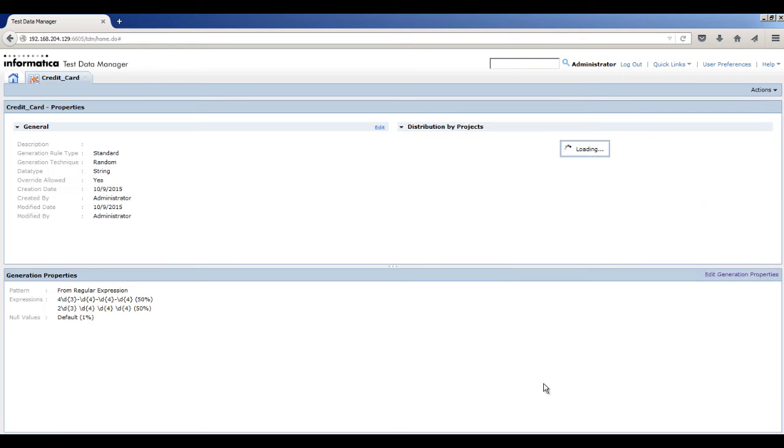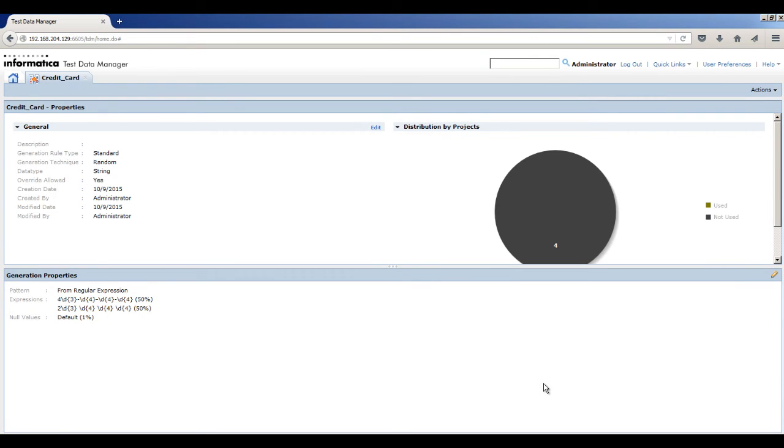The Credit underscore card rule opens in a tab. Review the rule properties and close the tab.